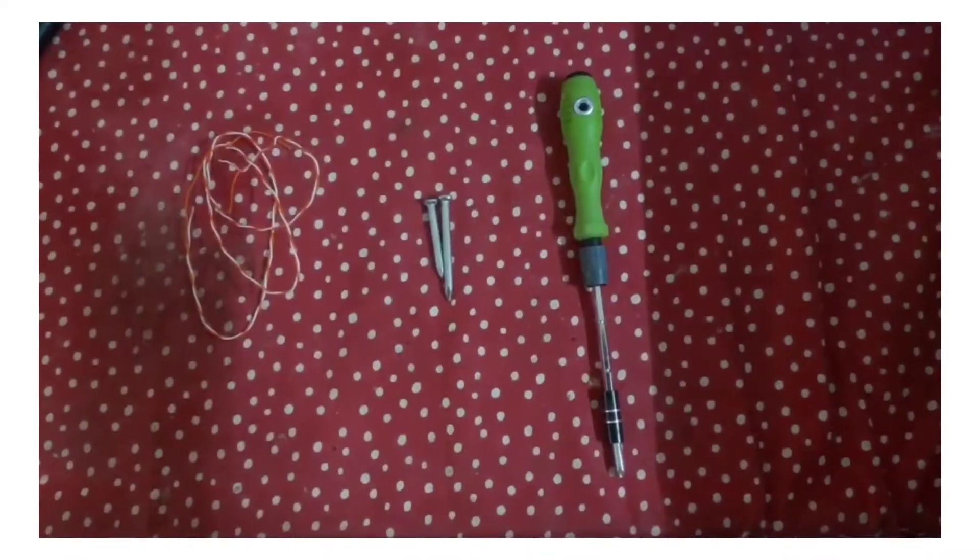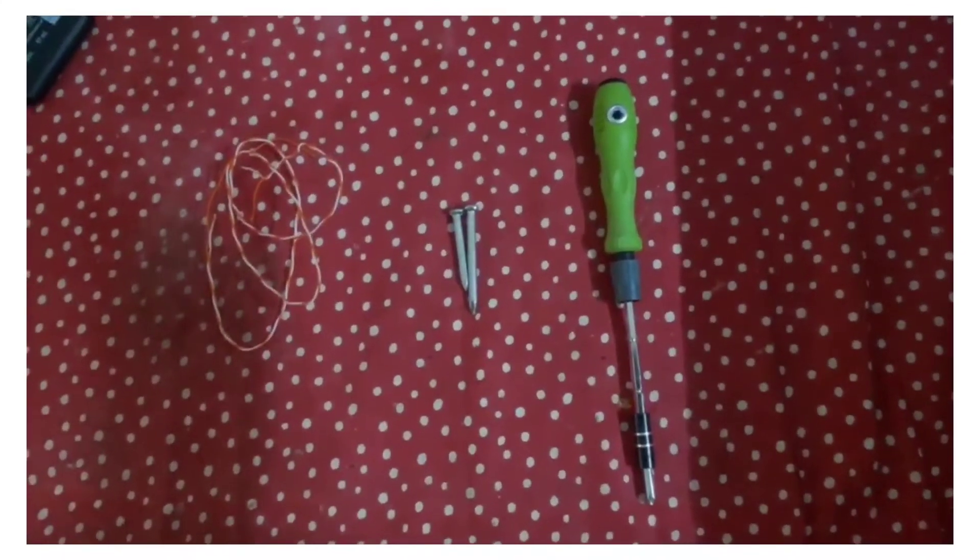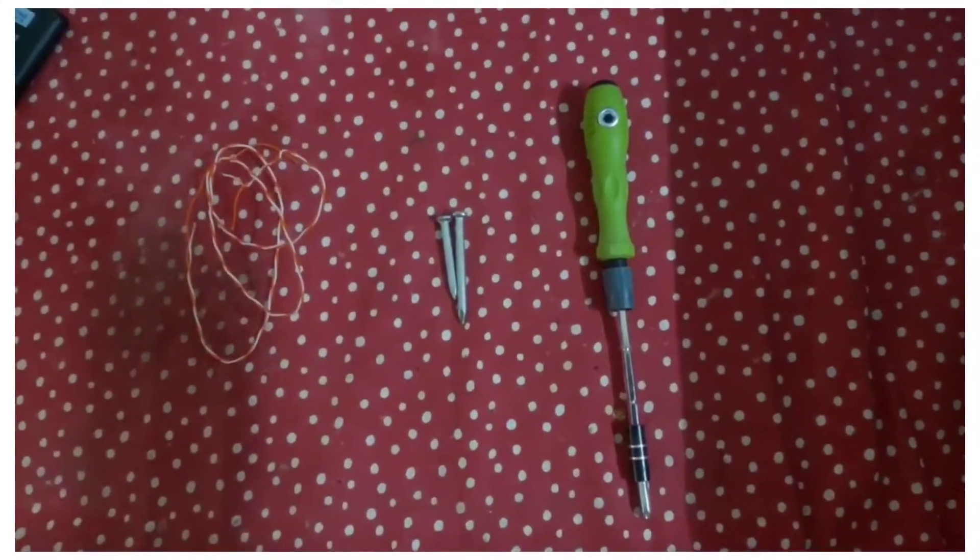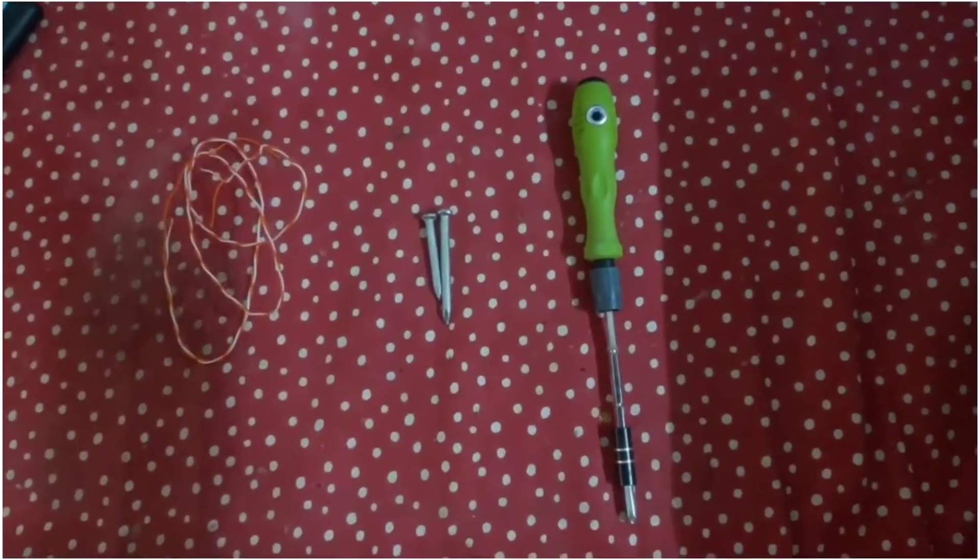To resolve, take 1 or 2 meters of copper wire, a screwdriver, and steel nails or screws.